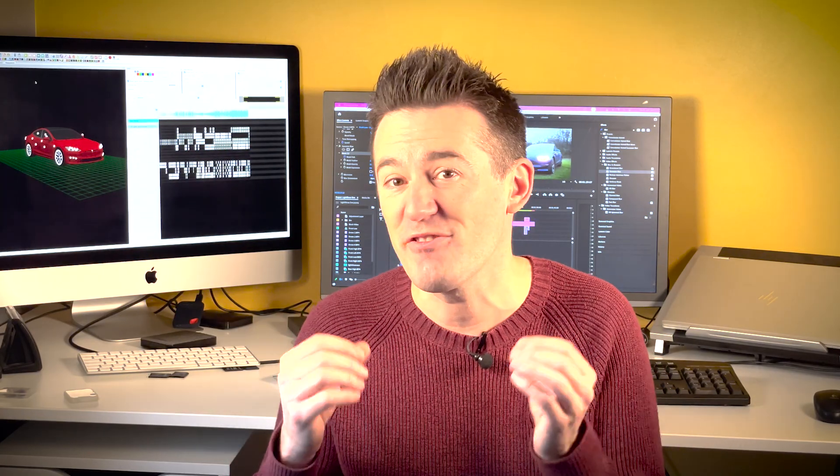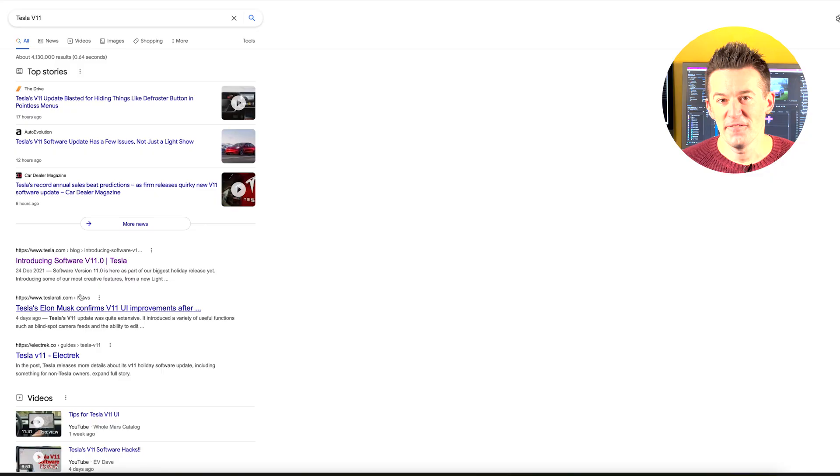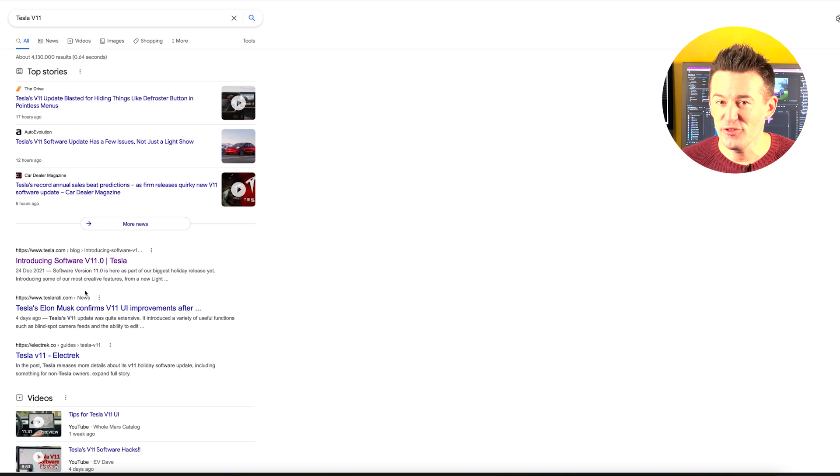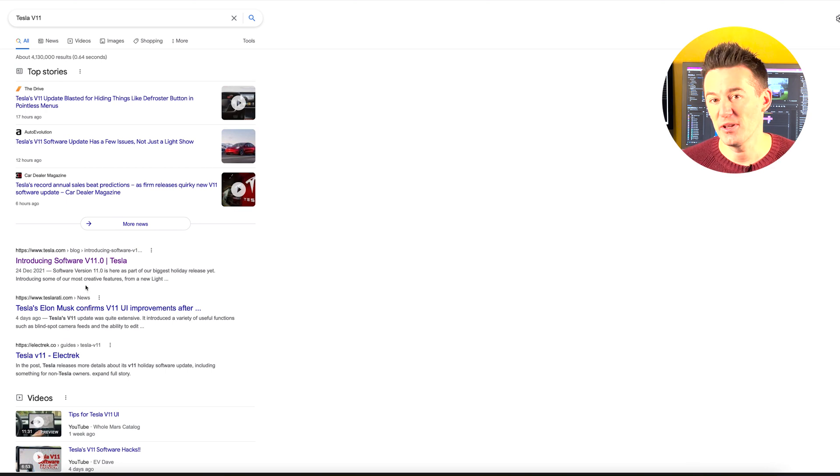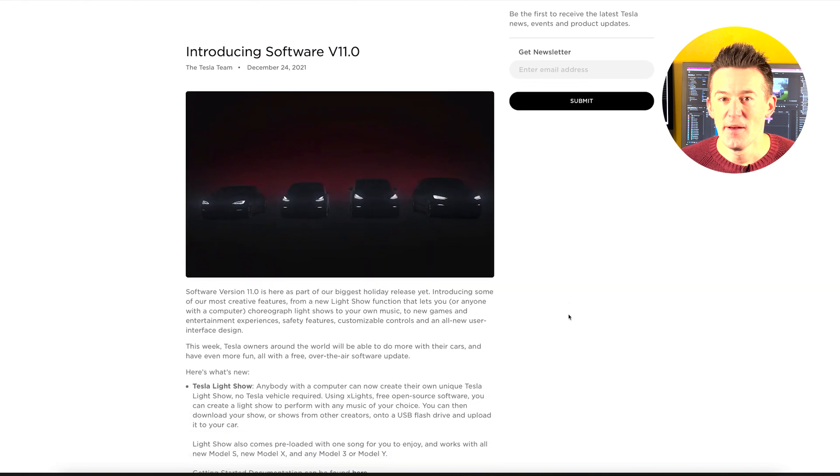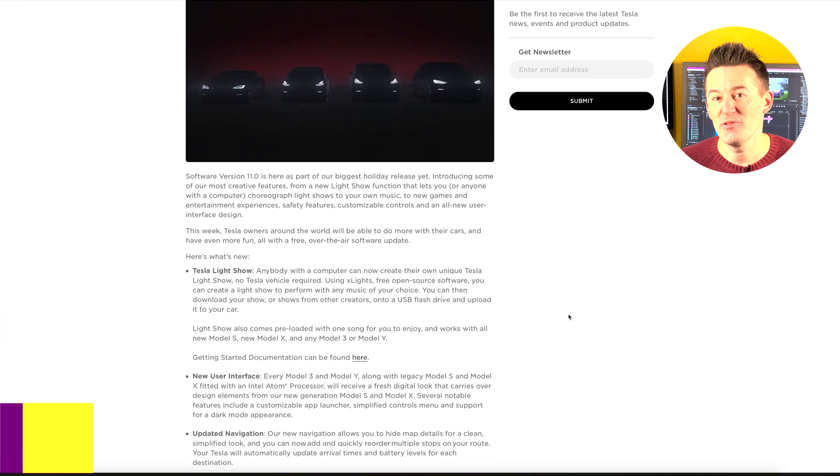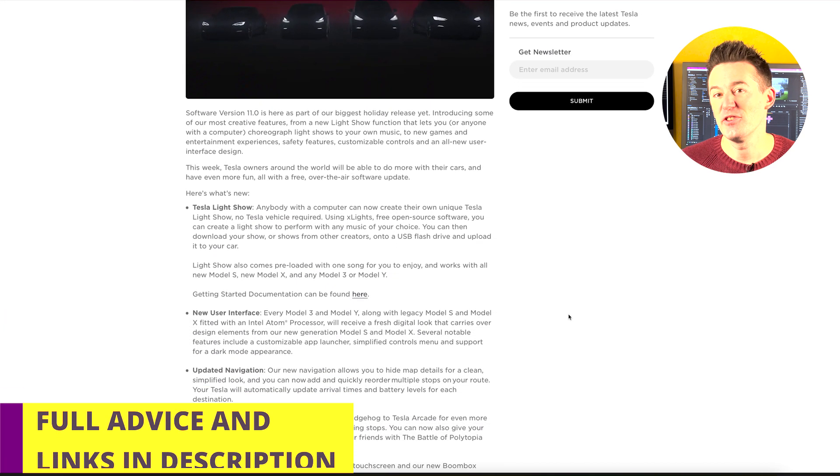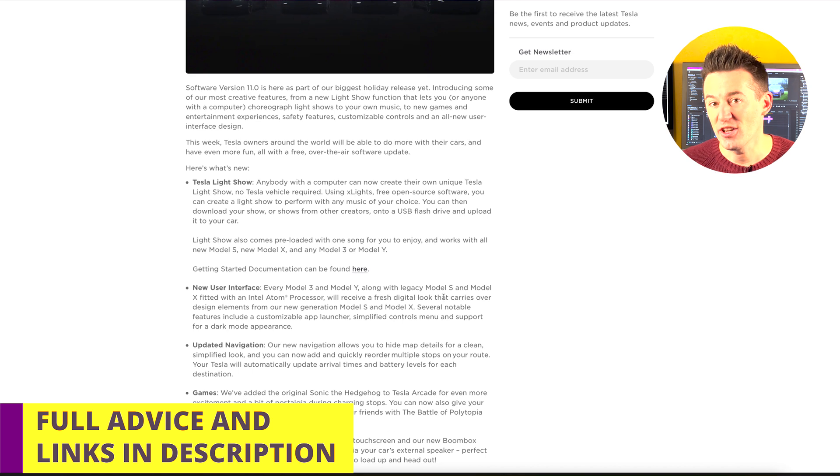In case you want to make your own light show. For those that don't know, Tesla introduced a new feature in their holiday update in 2021 called Light Show, which basically makes your Tesla Model 3 dance in time to a music track. But they also added the feature for you to be able to make your own custom tracks to any music you want.